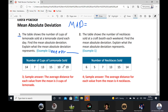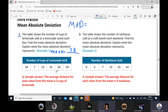The mean will be the sum of the numbers in the data. We have 14 plus 7 plus 13 plus 15 plus 10 plus 19, which equals 78. Divide by the amount — we have 6 values — equals 13.